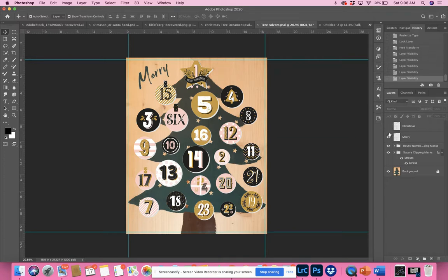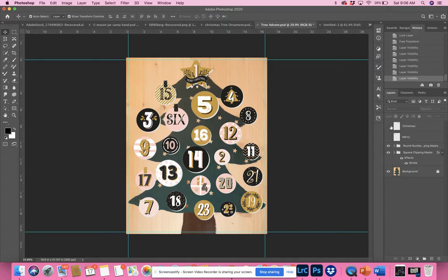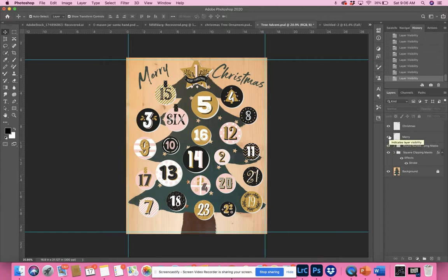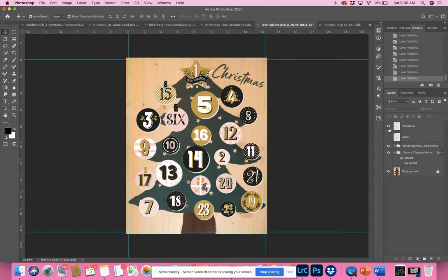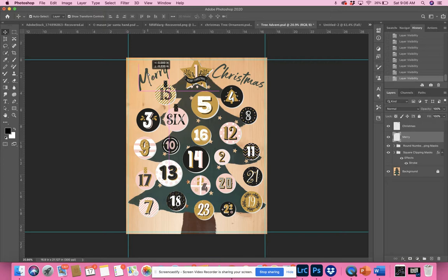The letters (Christmas, Merry) are backwards, but that's okay. They're just layers. You cannot edit the fonts, but you can shut them off and use your own font to write anything you'd like. You can also grab them using the Move tool and move them into a spot that you might like better.